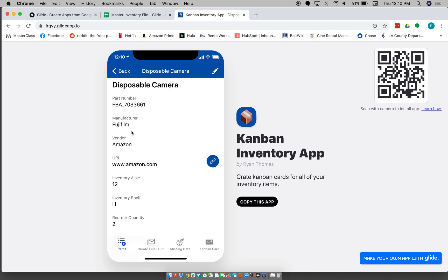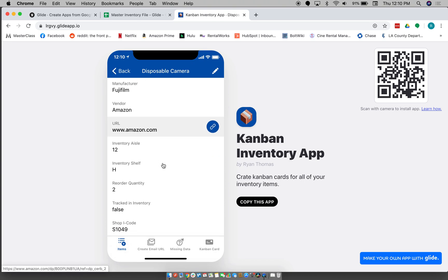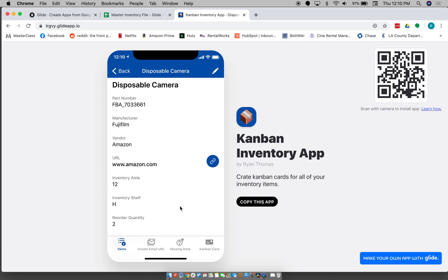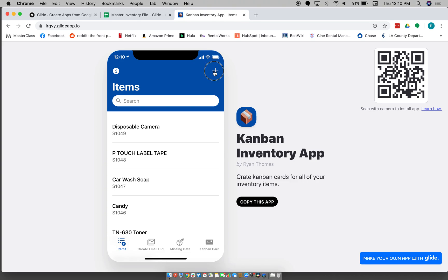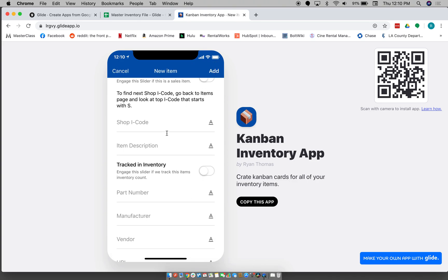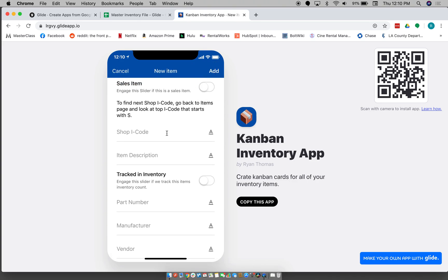So basically within here you have a bunch of fields you can fill out: the part number, manufacturer, vendor, URL, aisle and shelf number, how many you should reorder each time, if you track it in your inventory, and then like an inventory code.